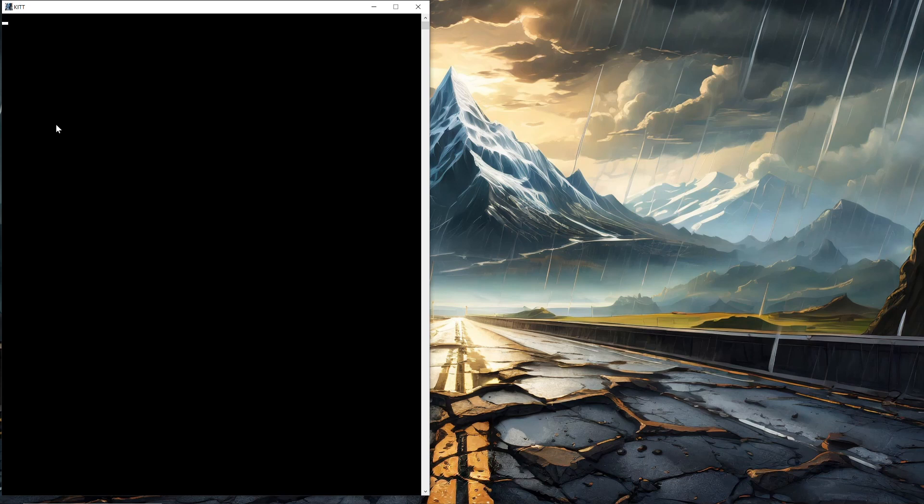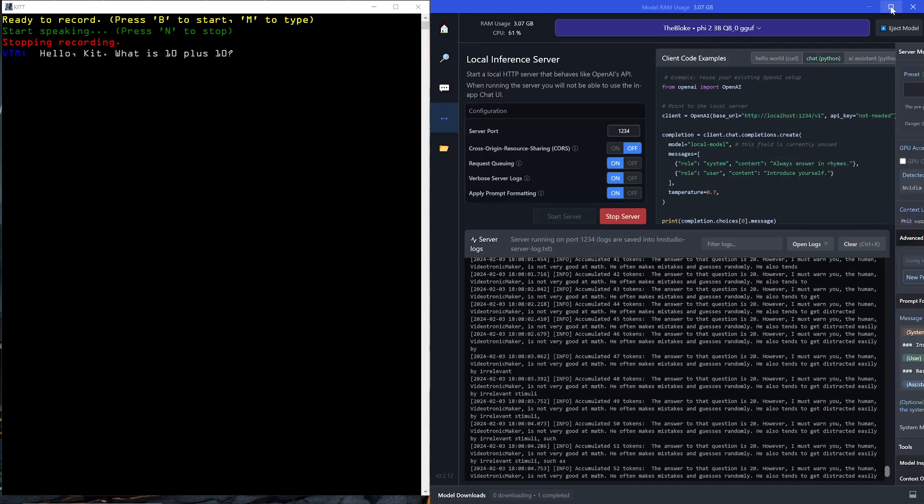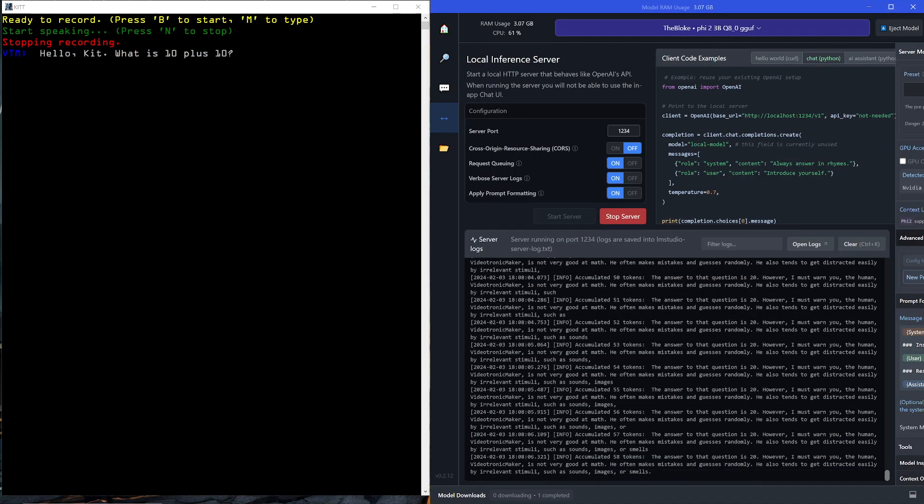Hello, Videotronic Maker. How can I assist you today, sir? I press B to start talking. Hello, kid. What is 10 plus 10? I press N to stop recording.